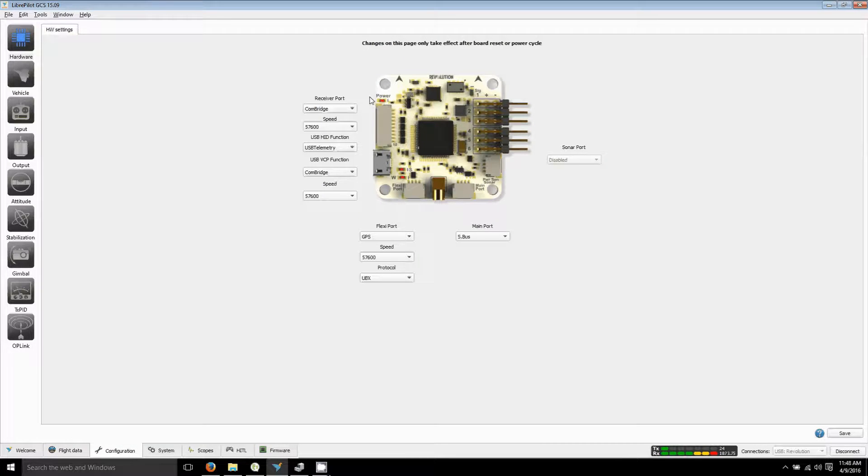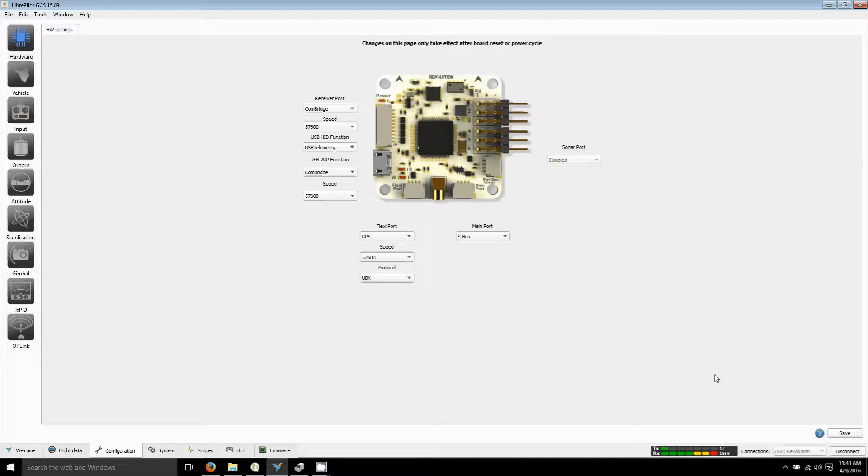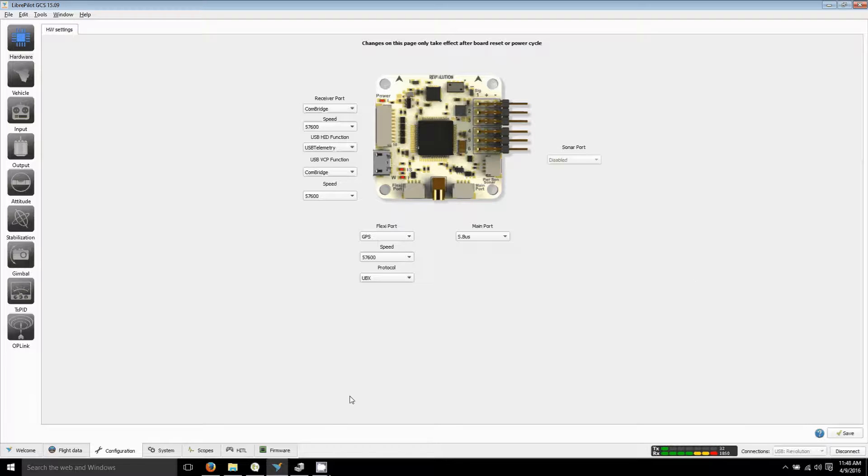Change your receiver port to com bridge, speed 5700, USB telemetry, telemetry com bridge, and 5700, and hit save. Then you have to unplug it and plug it back in to reboot your board.